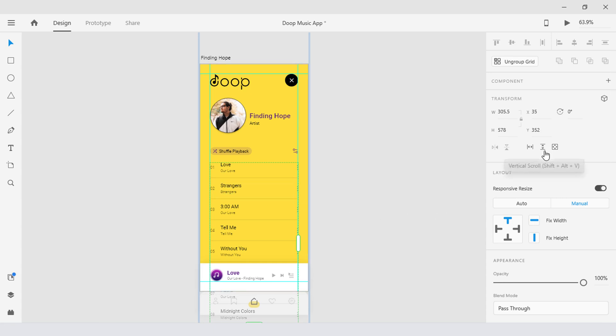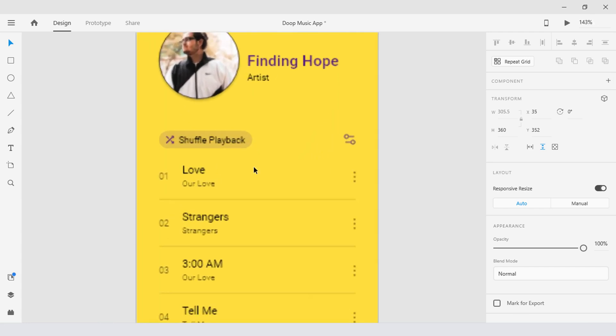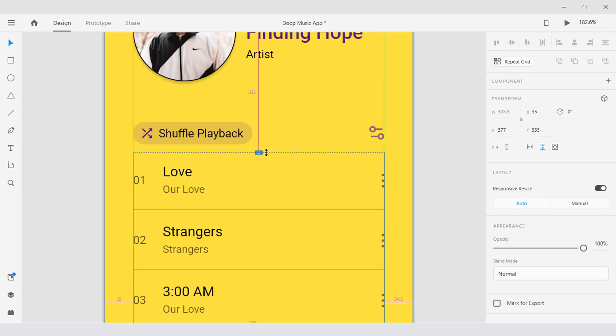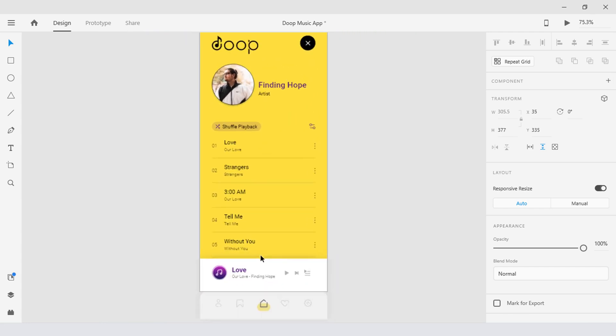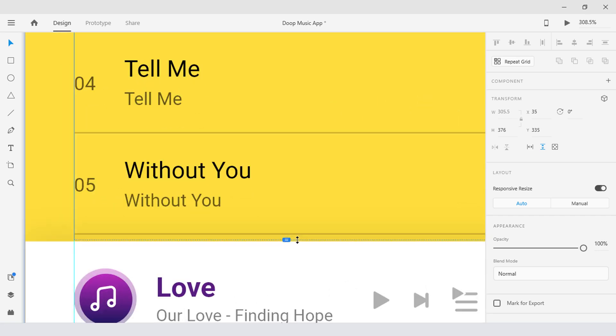And then hit the vertical scroll button, then drag this to set a boundary limit. Basically the text will be visible only within this area. Well I'm just gonna leave it right here.